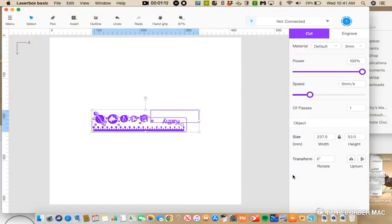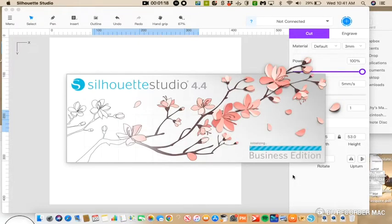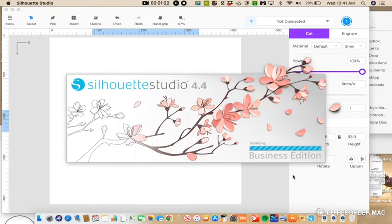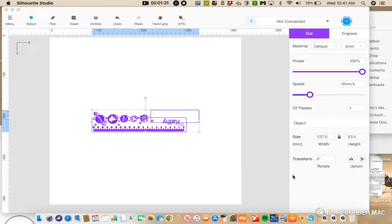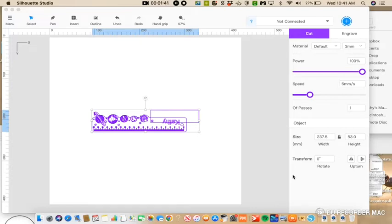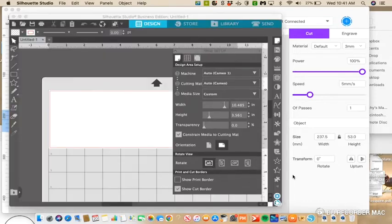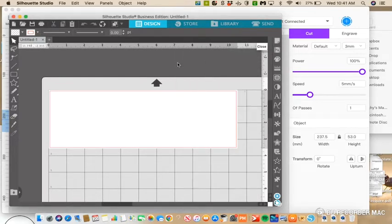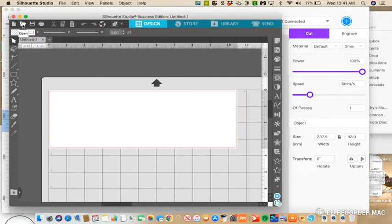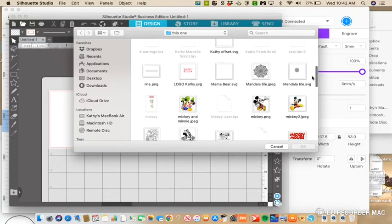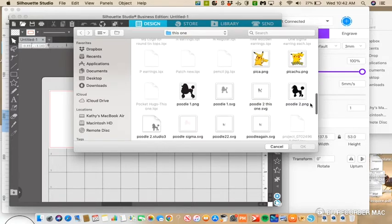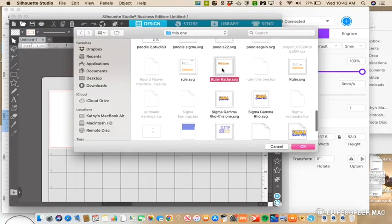I'm using version 4.4. It's going to take a minute to open up. Alright, I'm going to close this out so we can see the page. Now what we have to do, and this is so simple, we just go and open our file, and I think it's this one right here.